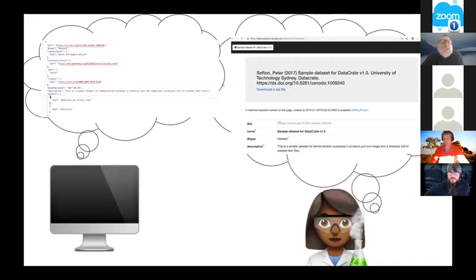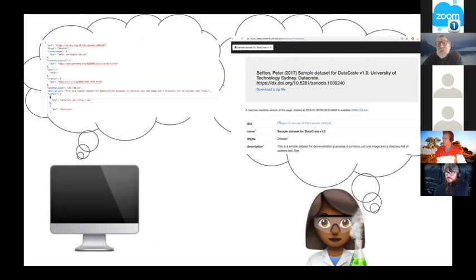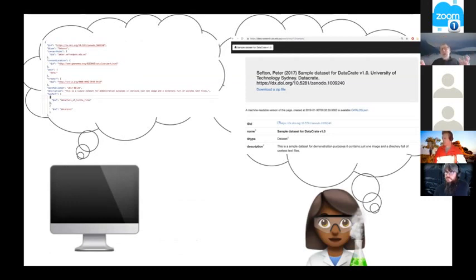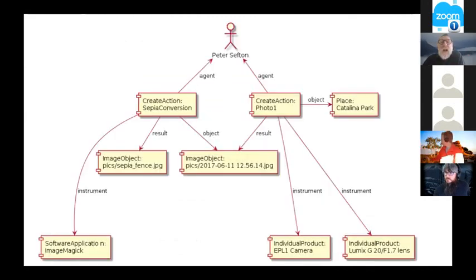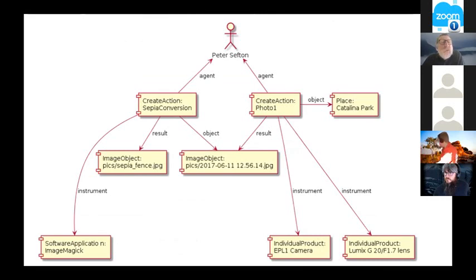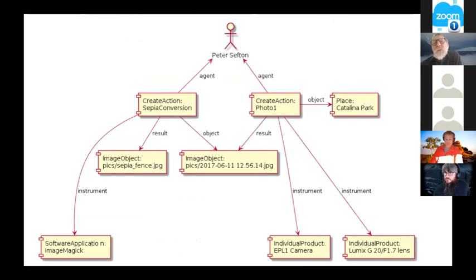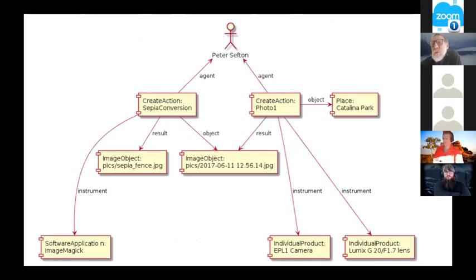It's also got some provenance stuff in here about how we model the production of the creation of a file. This is just showing that we're shipping both human readable - there's a human on the right - and machine readable data.